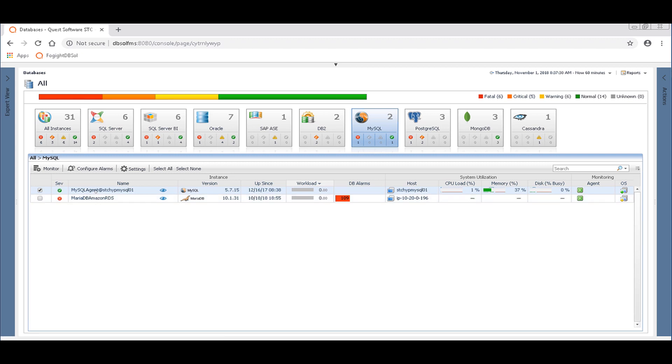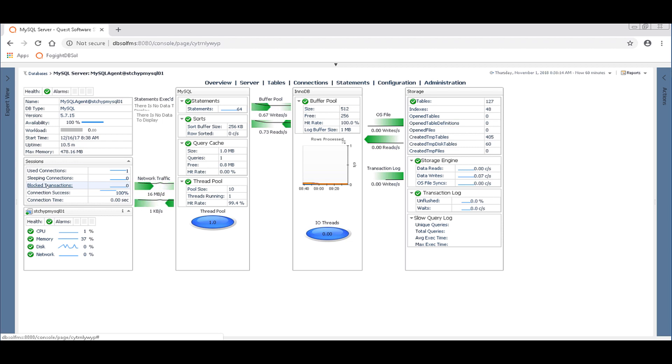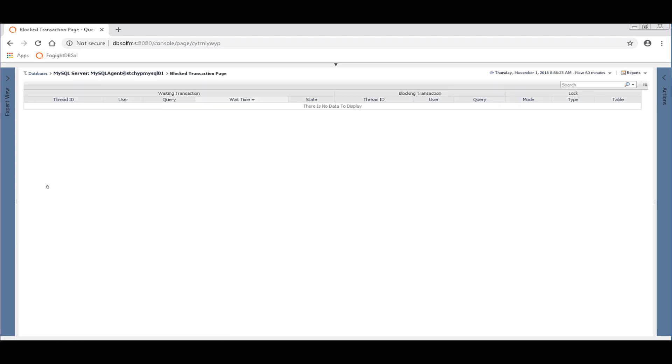And so that's going to be in the drill down in the overview page. Right on the MySQL overview page, you'll see a block transaction link here. You can click on it and I don't have any blocking happening right now. There's a count next to that link I just clicked on. It says zero.